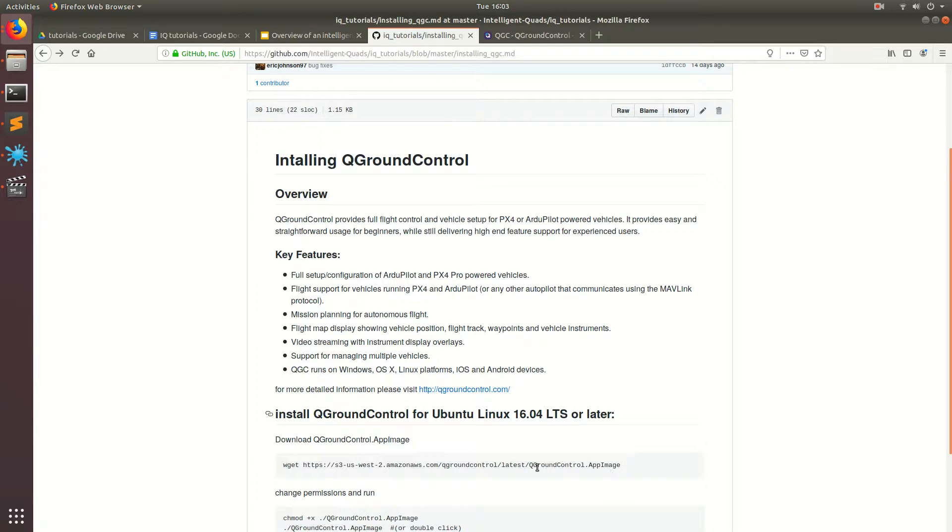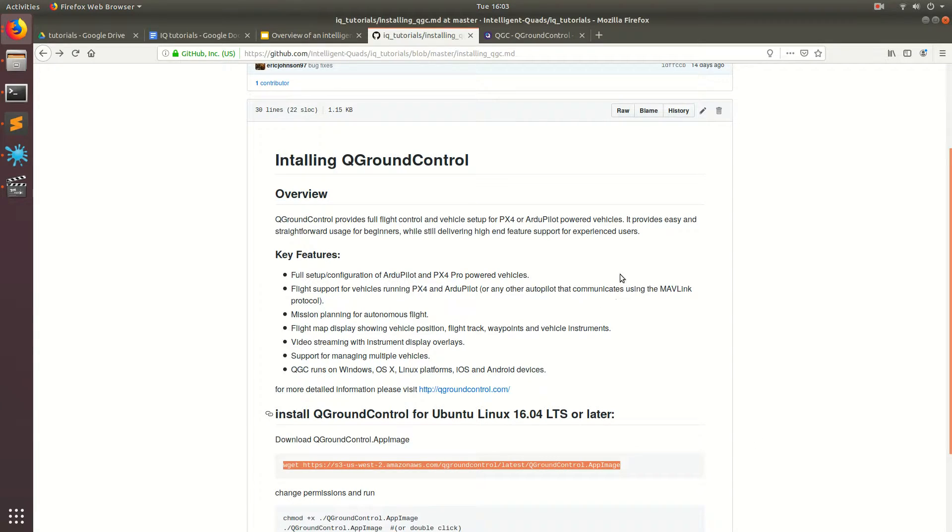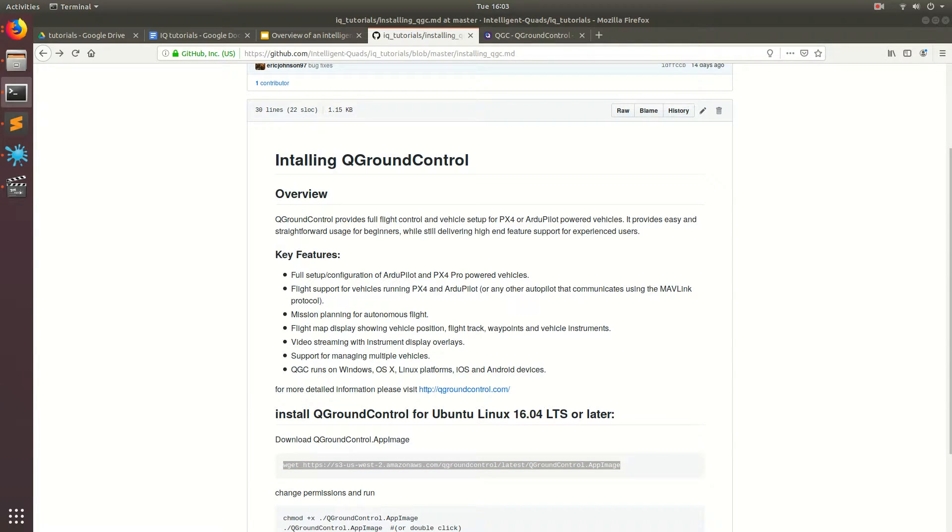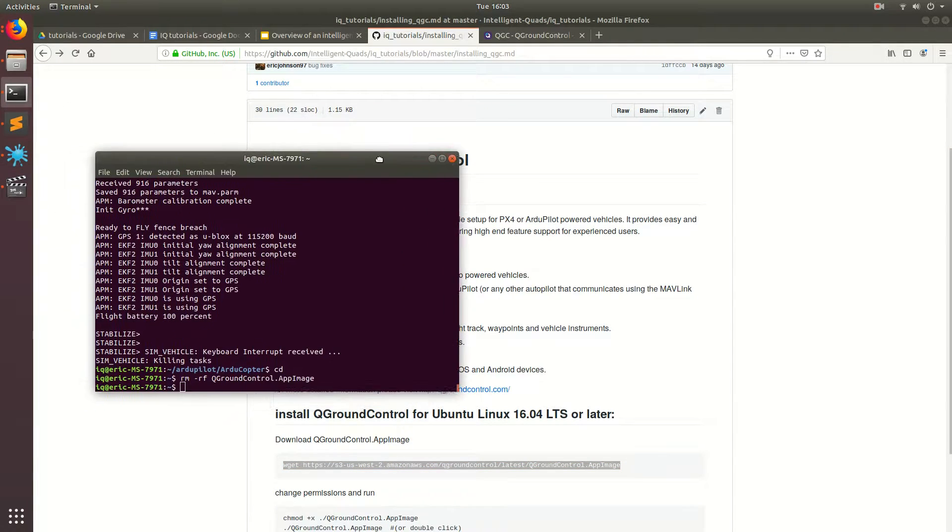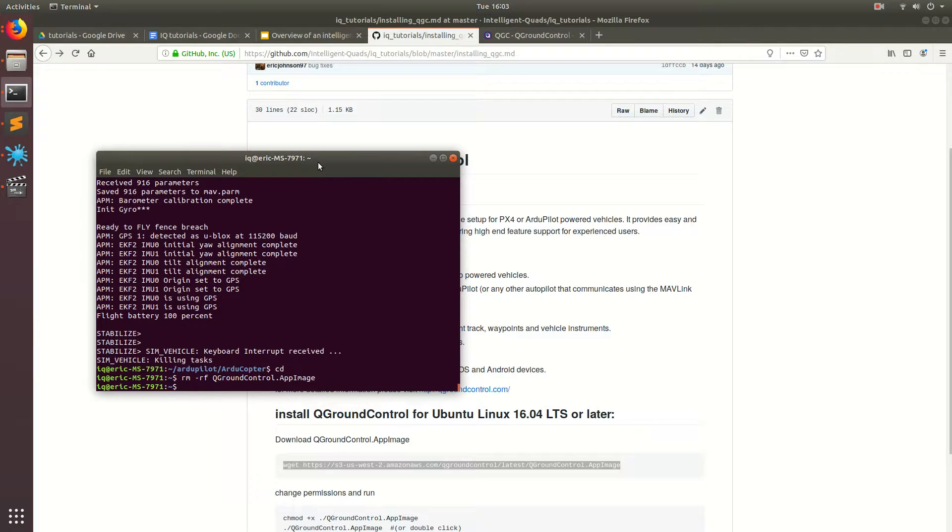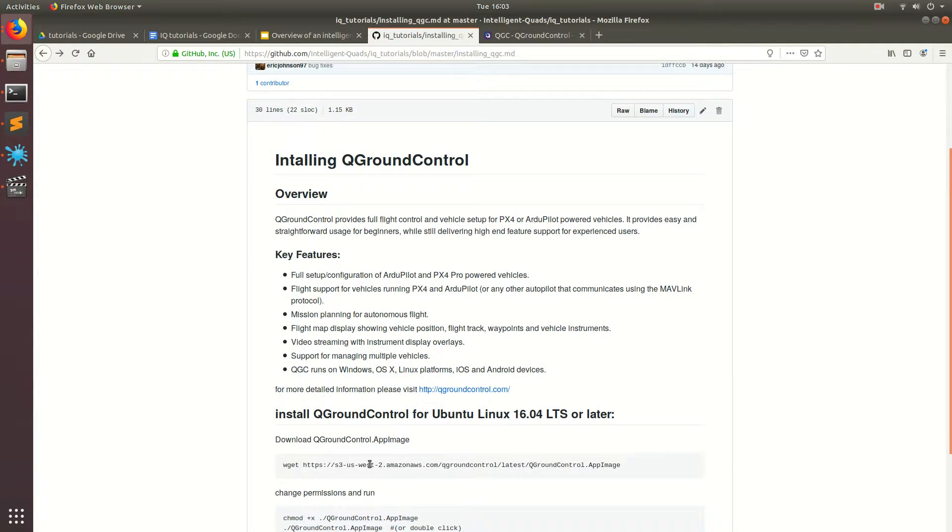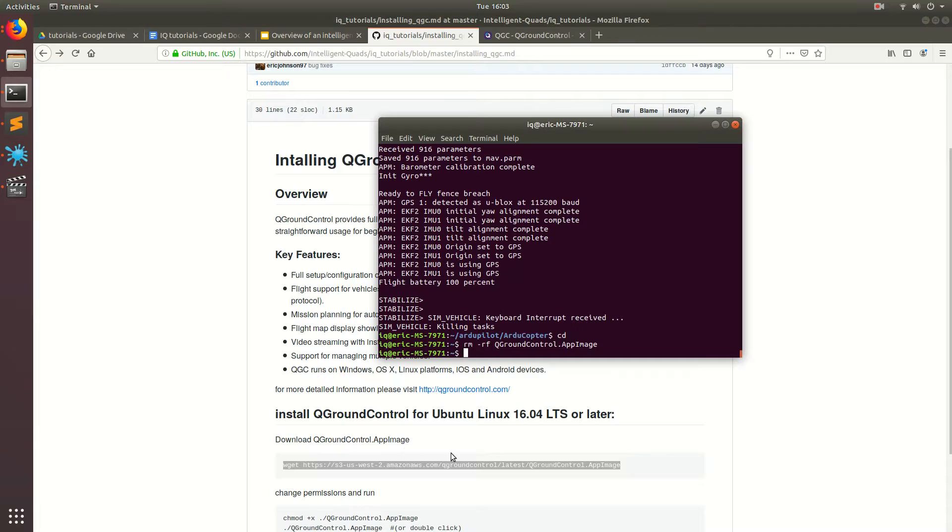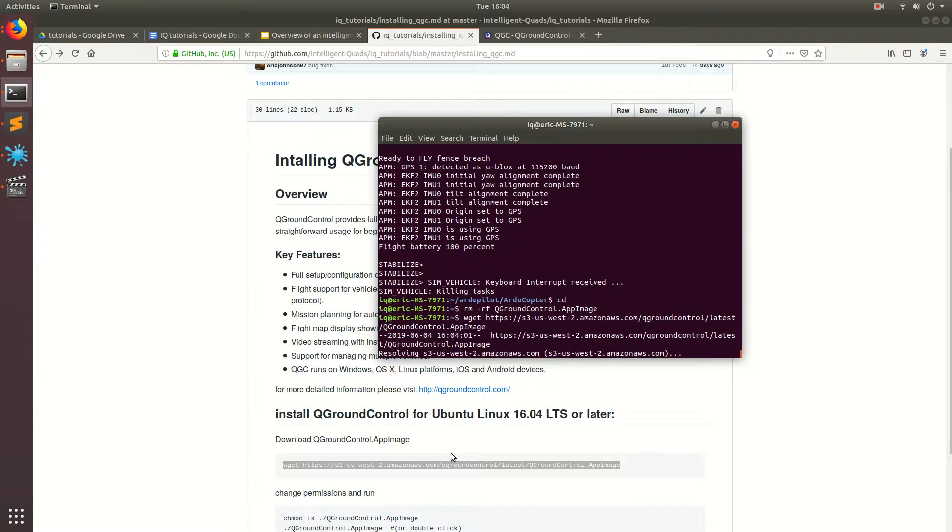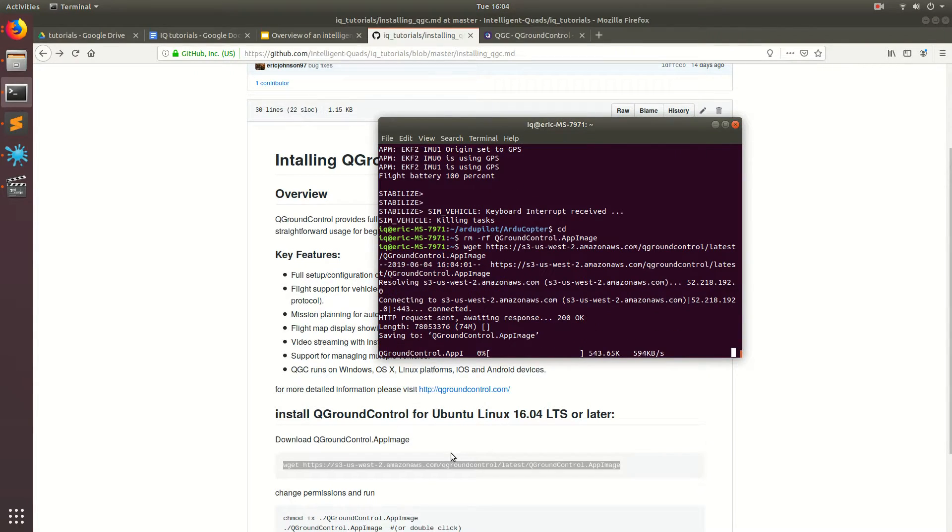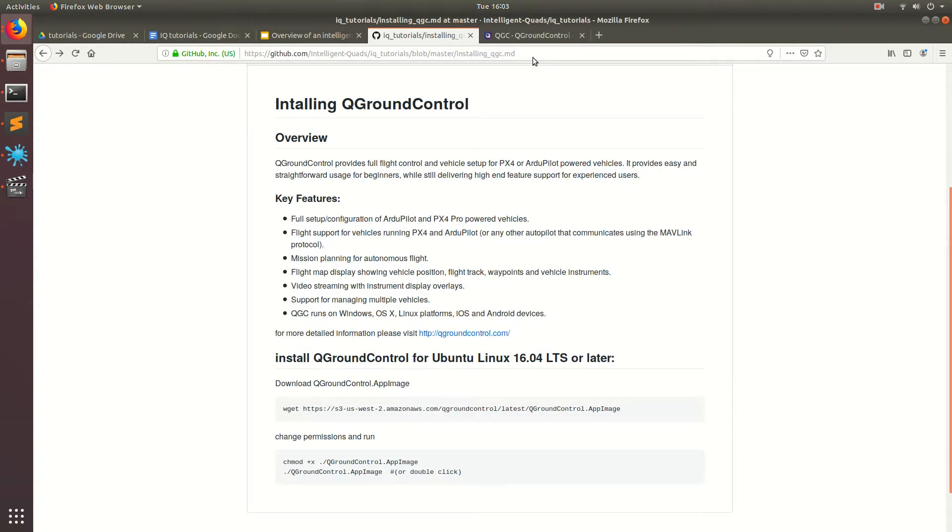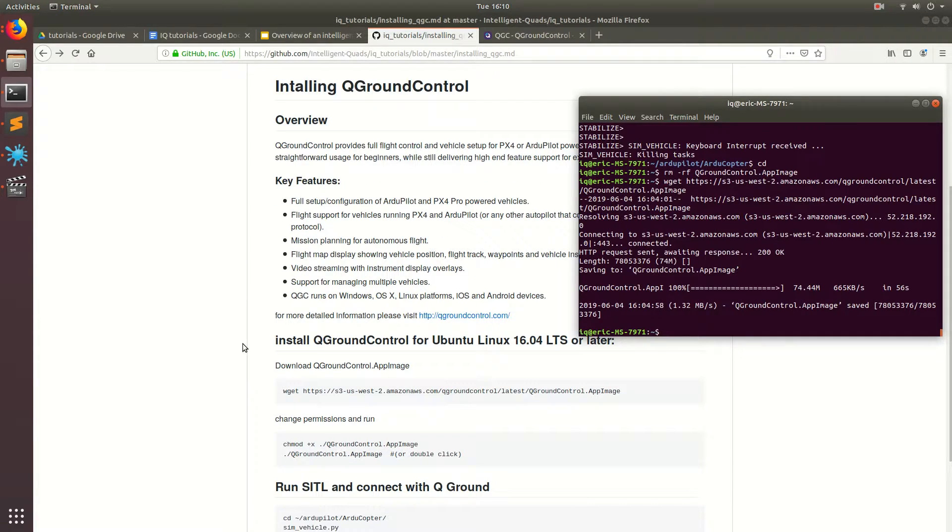The first thing is we're going to download the ground control software. Open up a terminal and we're going to copy and paste this command into the terminal. I'm going to skip the video just because of my internet being slow.